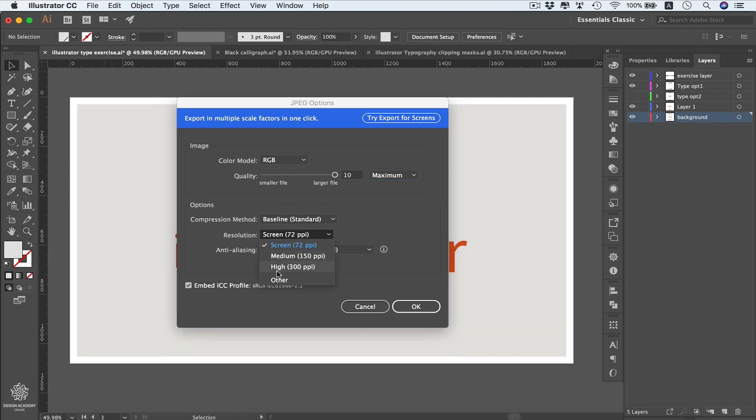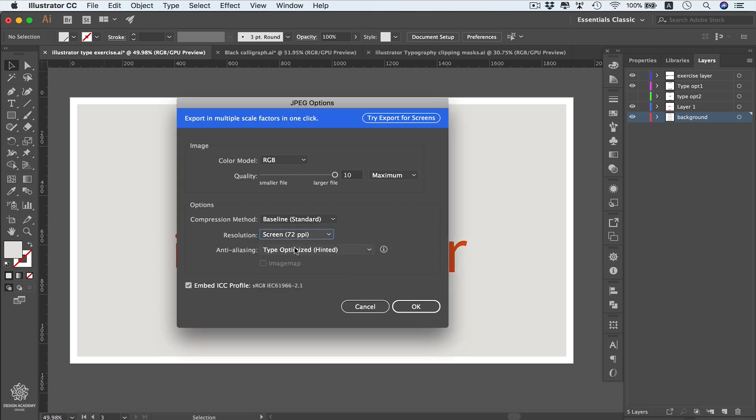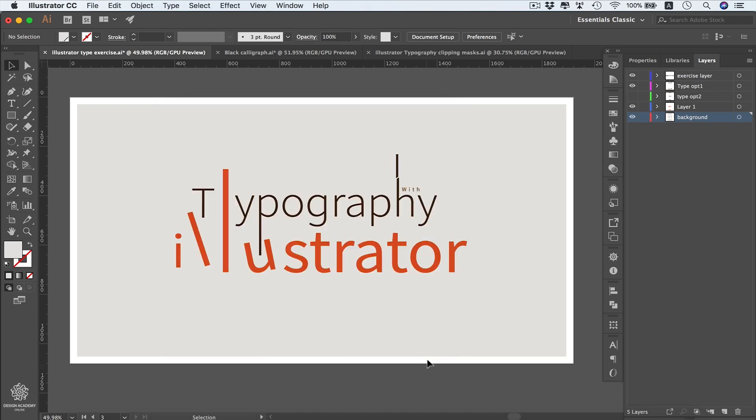You can choose Medium or other values from here if you'd like. 72 PPI will be perfect for web design and maybe for some design preview if you'd like to send to a client, and 300 PPI or pixels per inch will be perfect for printing your design into a higher resolution. We're going to select Screen for now since we're not going to print that one, then press OK.